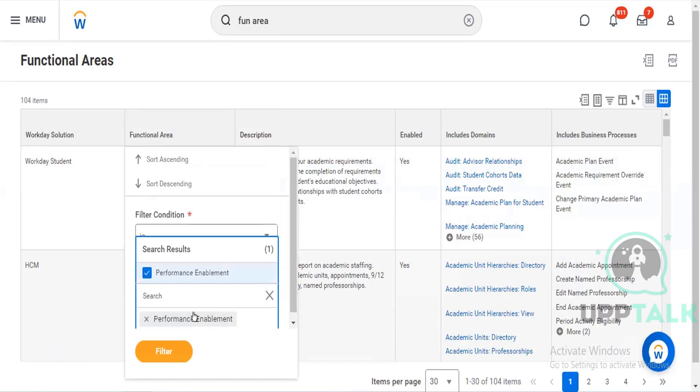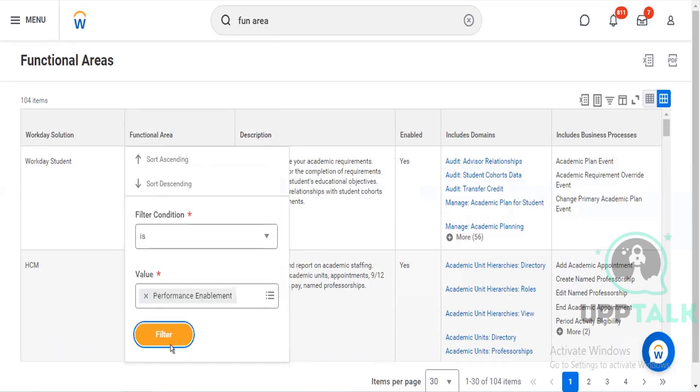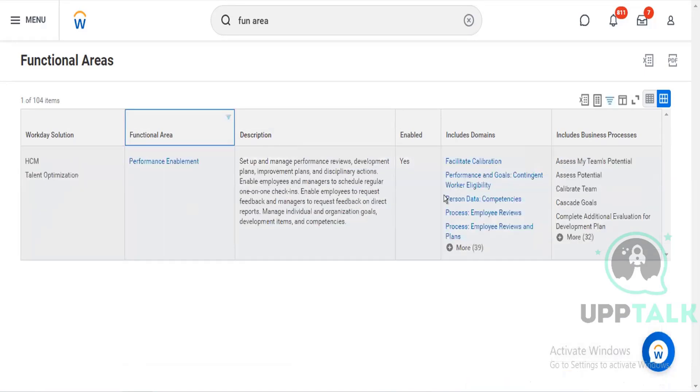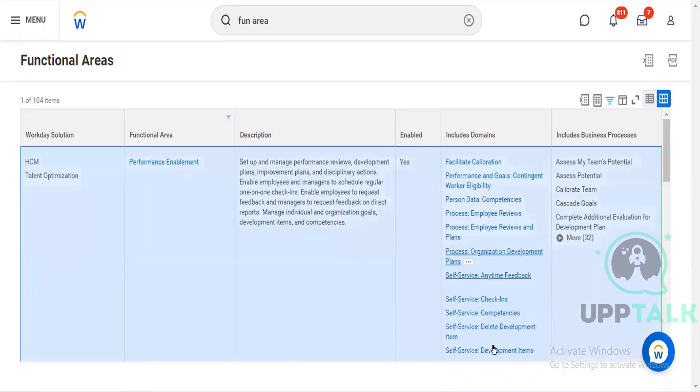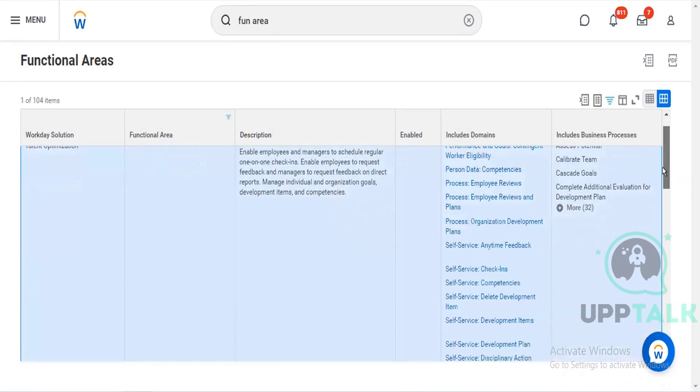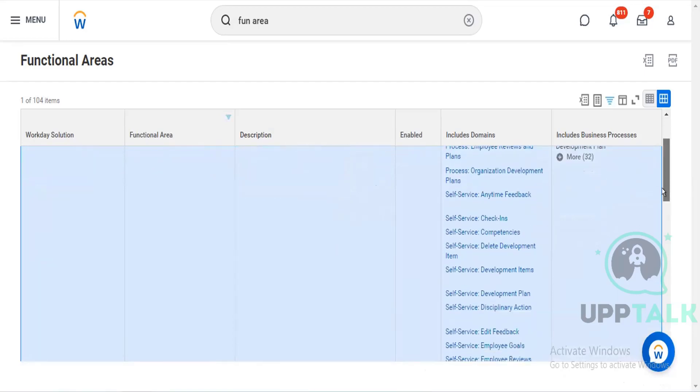See, related to performance we have functional area. And this functional area has this many domains. And for everything we can set up the security, like who can check and who can do what.